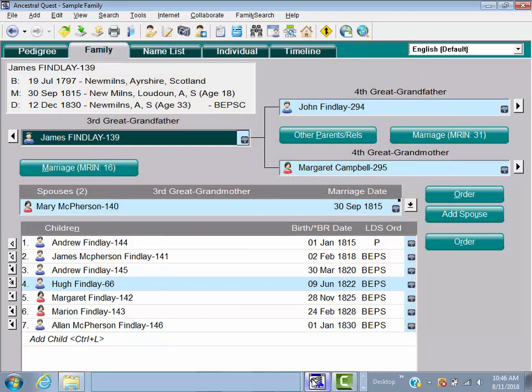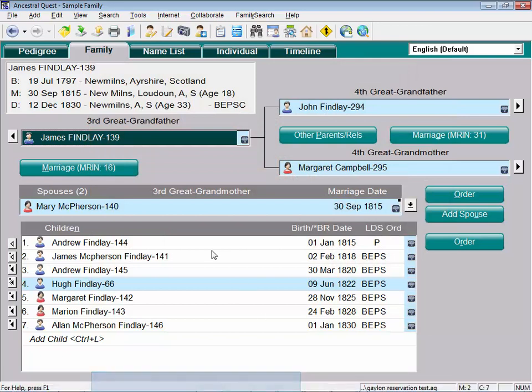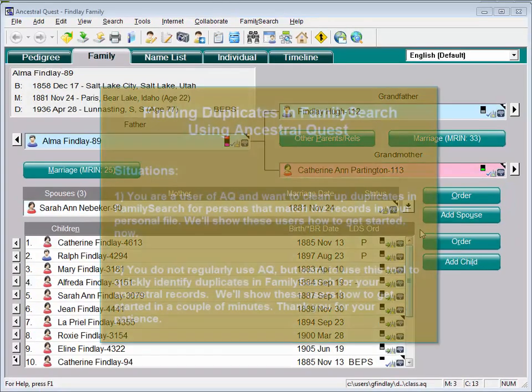If you want to find out which of your ancestry in FamilySearch has duplicates, there's a tool in Ancestral Quest that isn't really designed for that. It's designed for something else, but I've found it's about the best way for finding duplication out in FamilySearch.